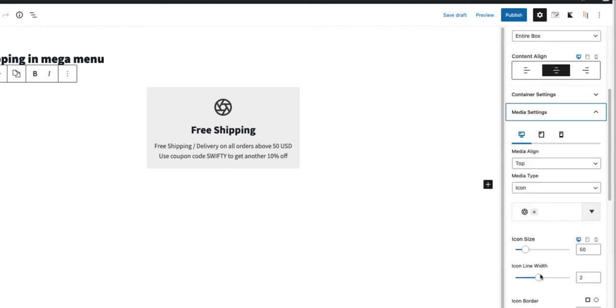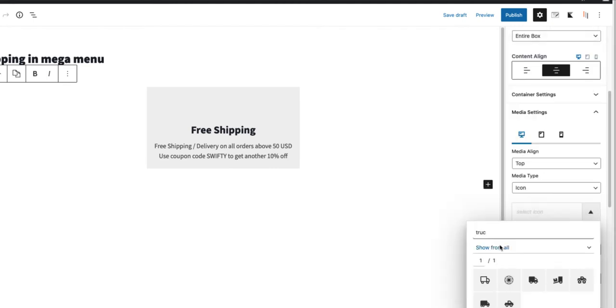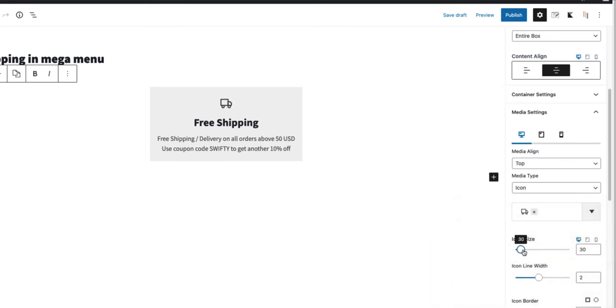I don't like the icon, therefore I'm going to choose a truck icon here. Which symbolizes the shipping. Icon size 30 pixels.